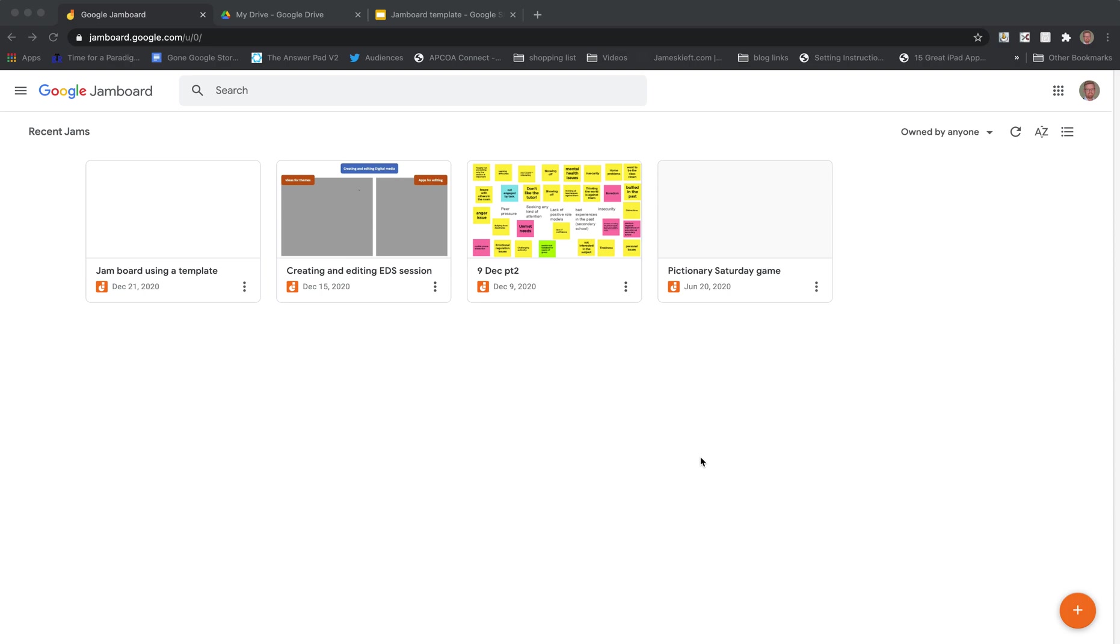Hello, welcome to this video. Today we're looking at Google Jamboard. Google Jamboard has to be one of my favorite tools for collaborating with students online or in class.